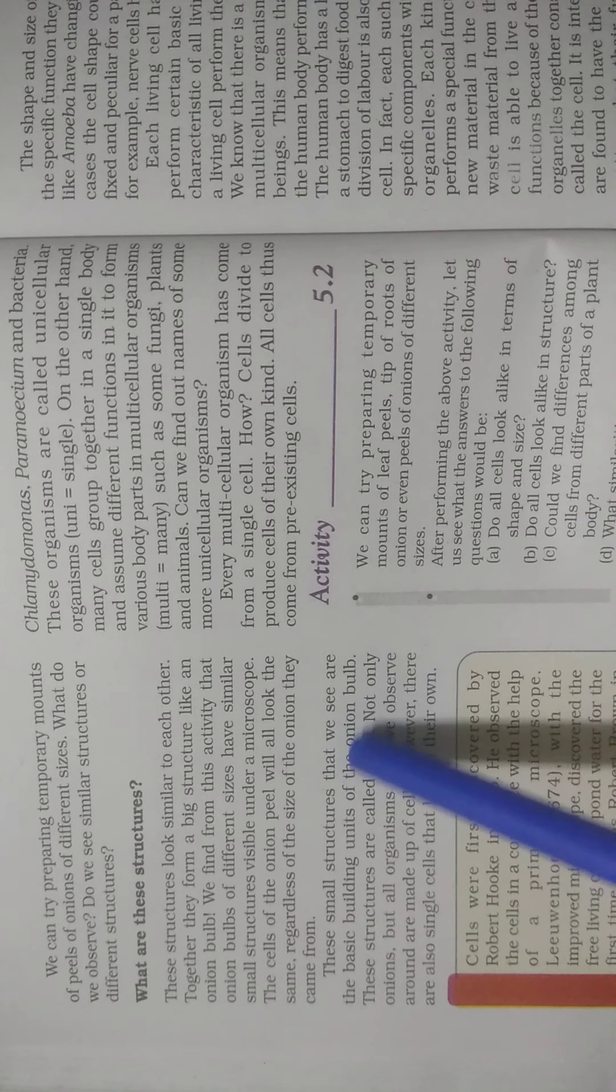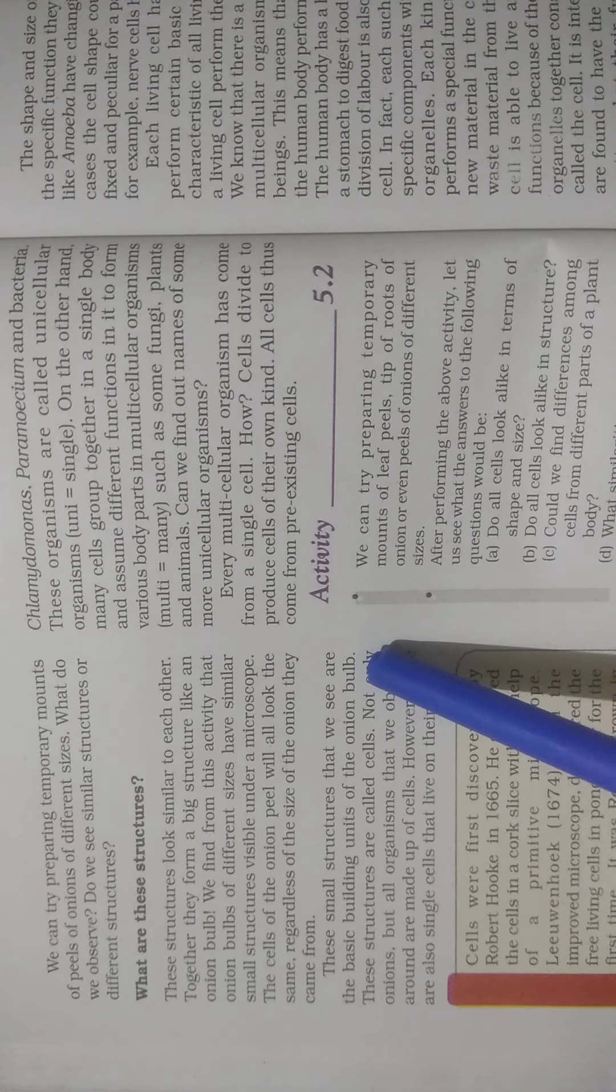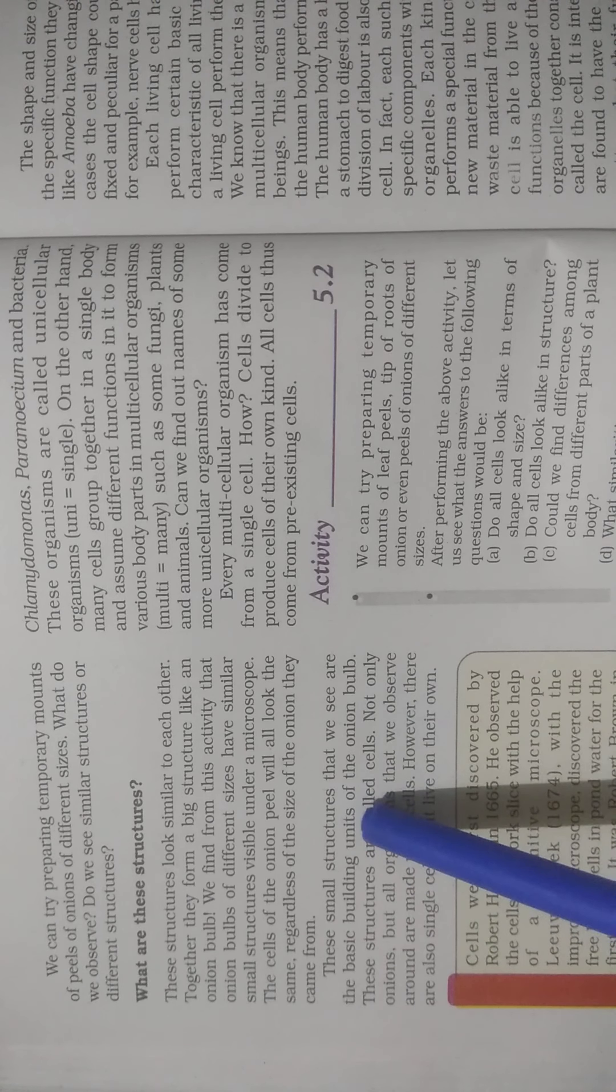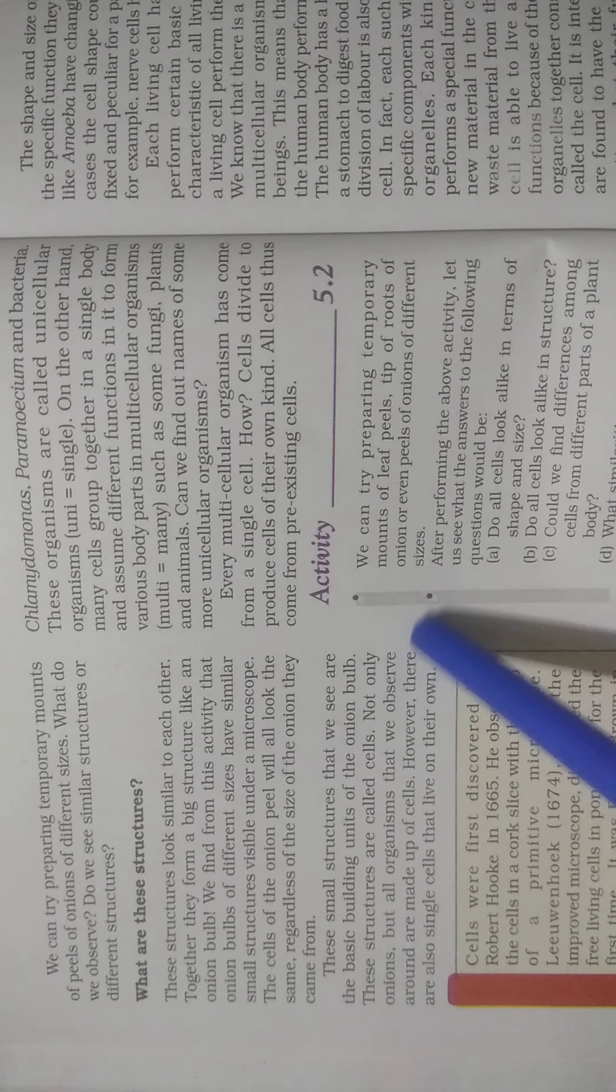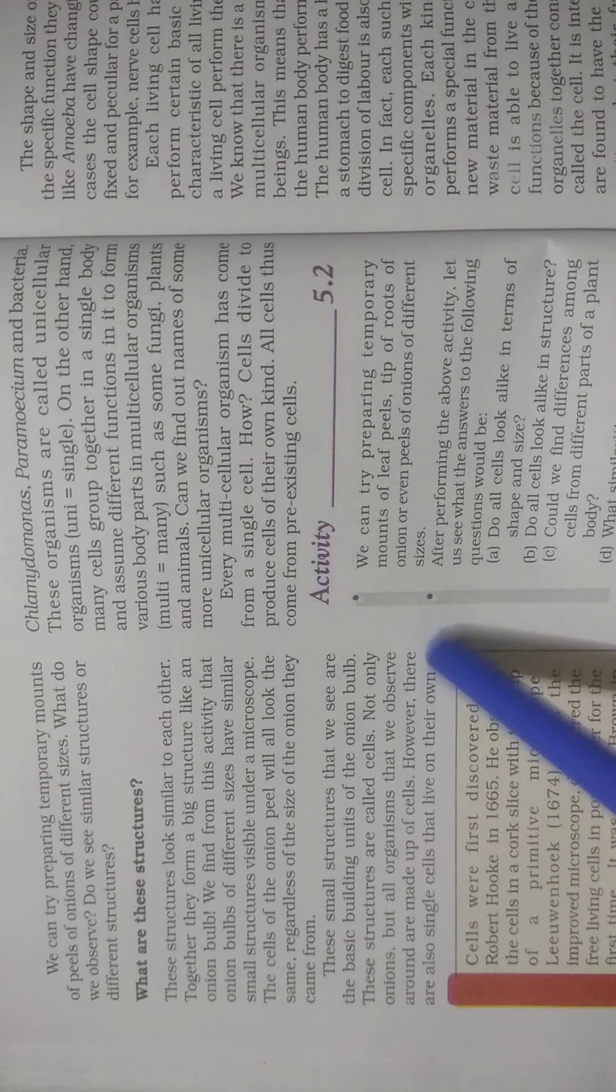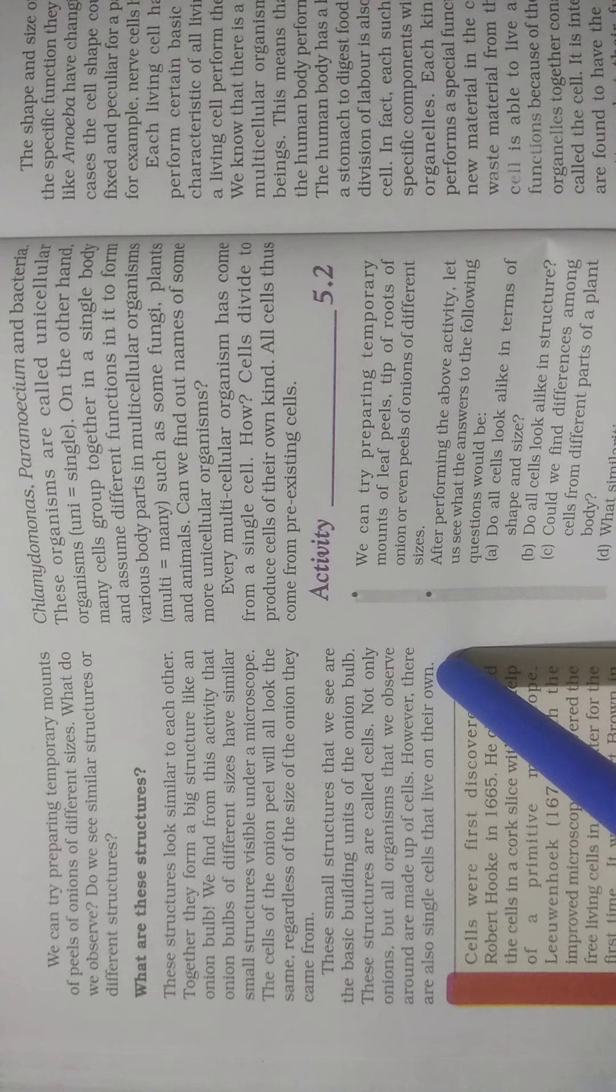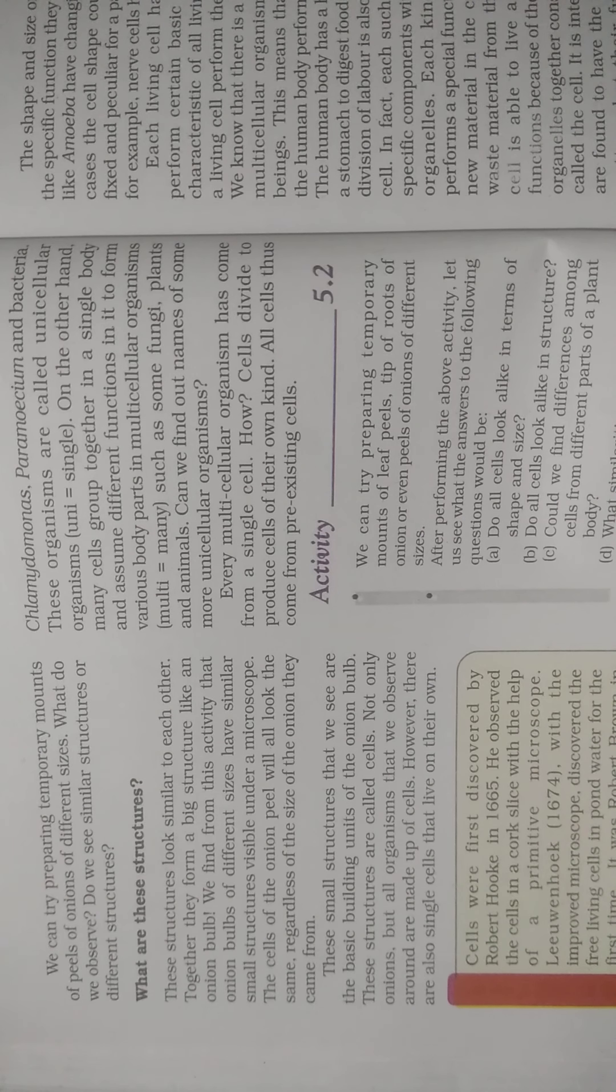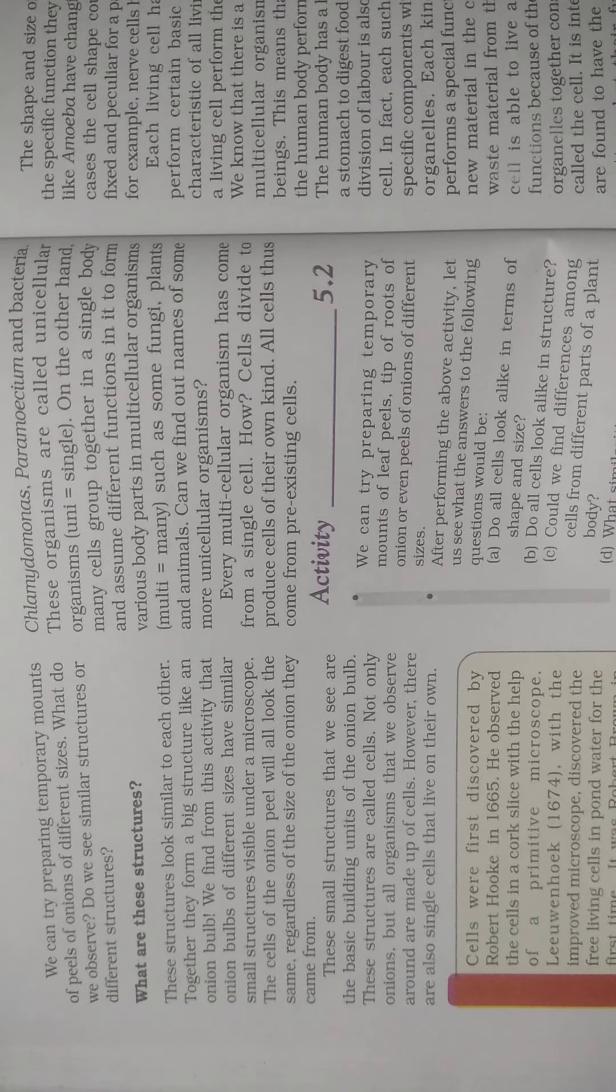The small structures that we see are the basic building units of the onion bulb. Whatever size onion you take, the basic building structure and units will be the same. These structures are called cells. Not only onion, but all organisms that we observe around are made up of cells. However, there are also single cells that live on their own, like our human body which is also made up of cells as the smallest unit.